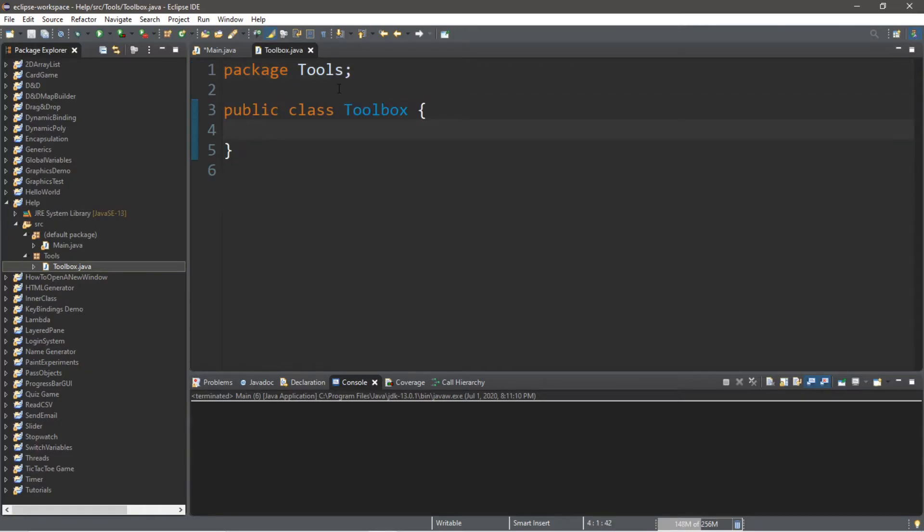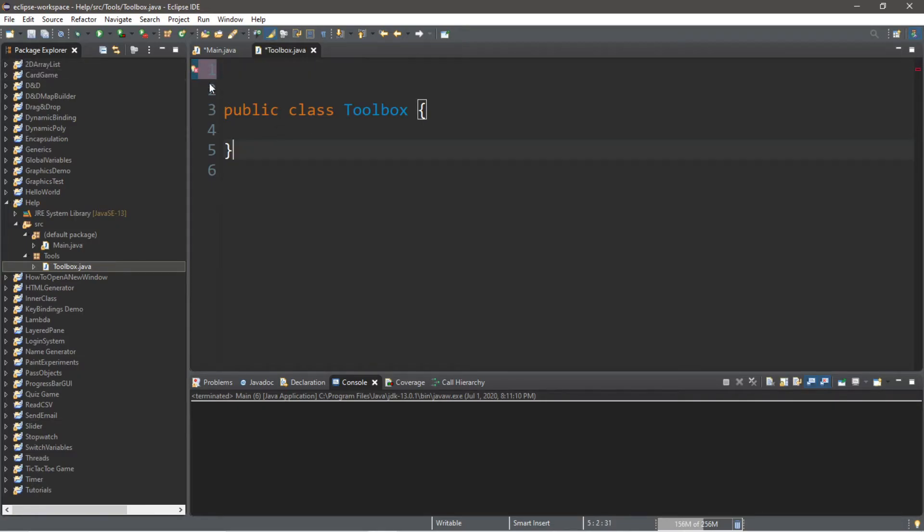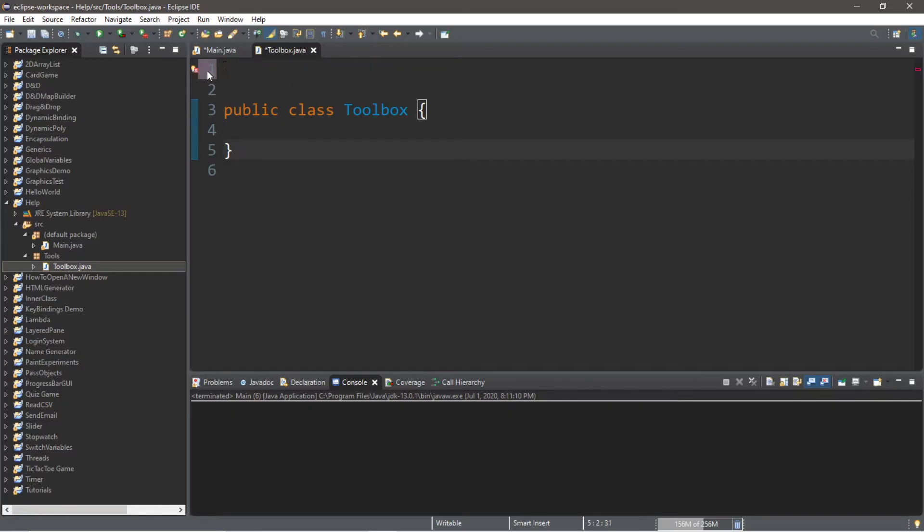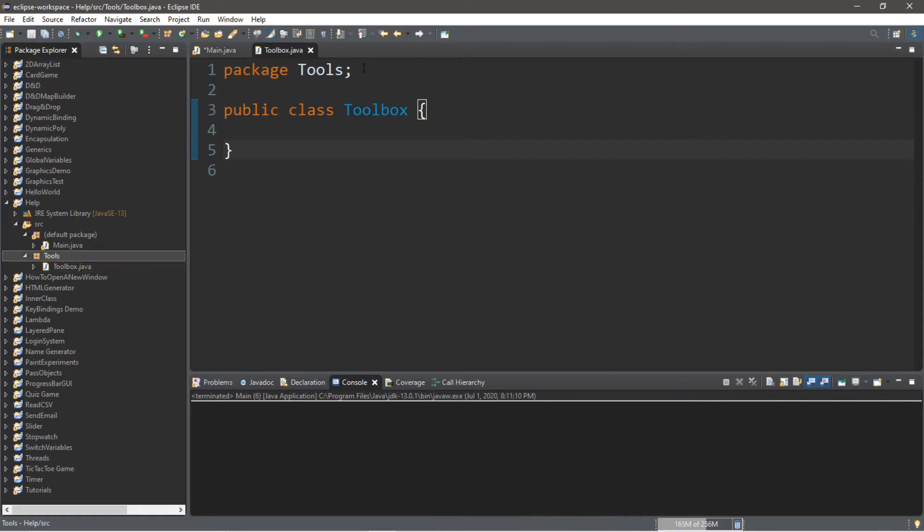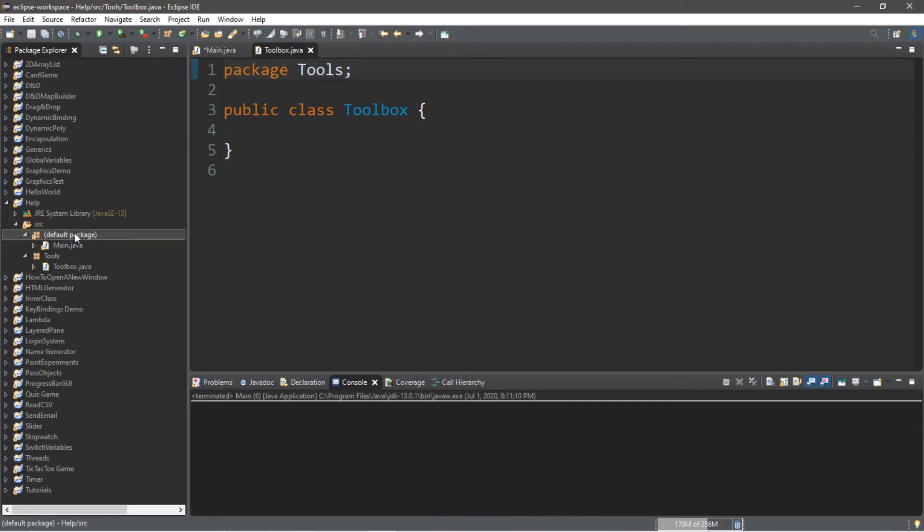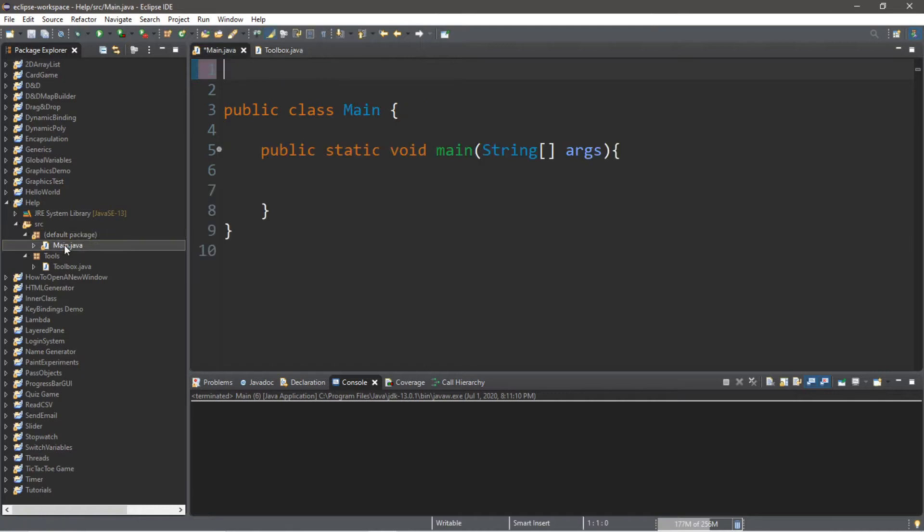And notice that at the top of this program it says package tools. So if I actually were to take this out it's actually going to yell at us and we'll have an error basically because there's an expected package. So if you have some class or files in another package that's not your default package you'll probably need to specify what package it's in at the top. However if you're working within the default package you actually don't need to do this.